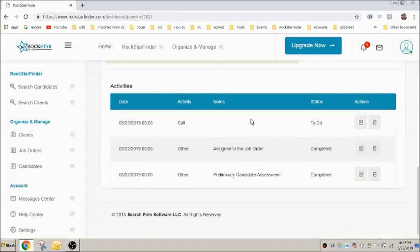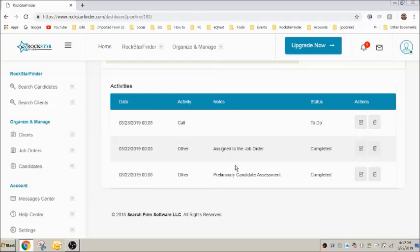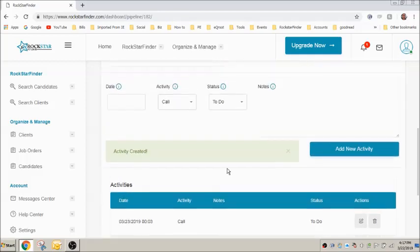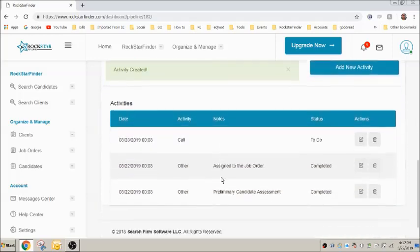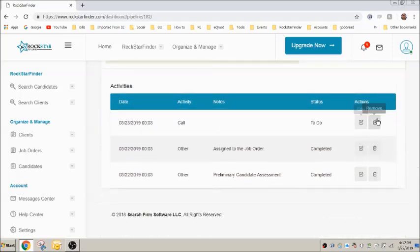Activities recorded can be edited or deleted here. And scrolling back up, you'll see one of our most recent additions.